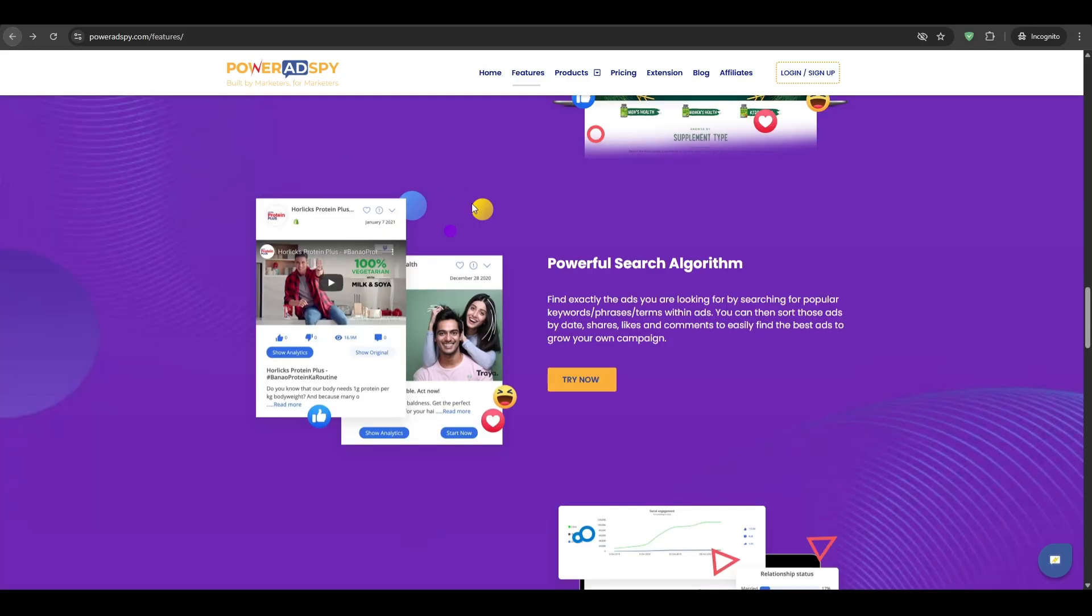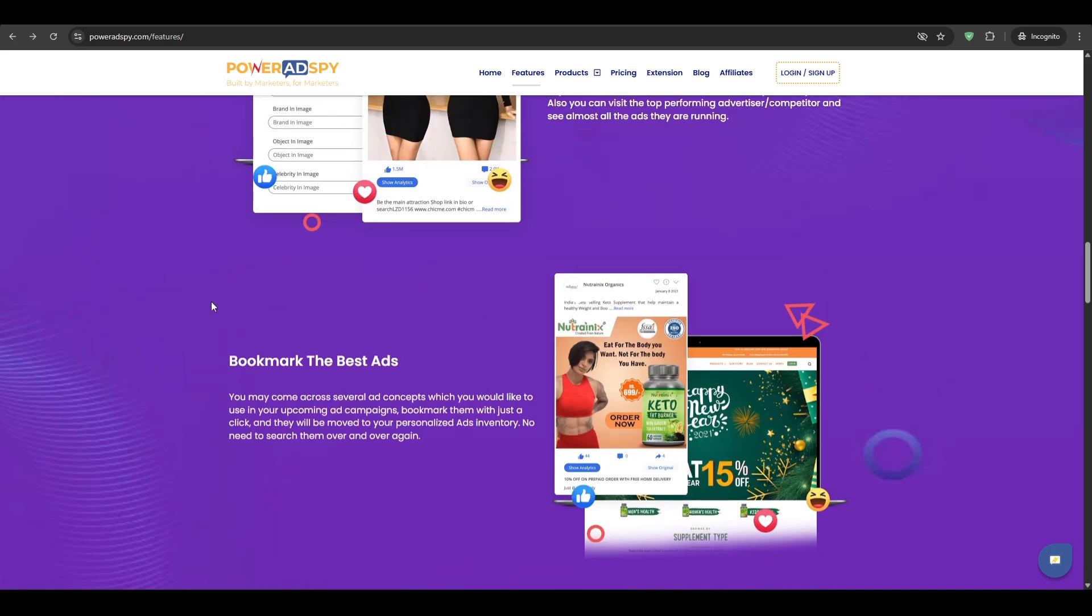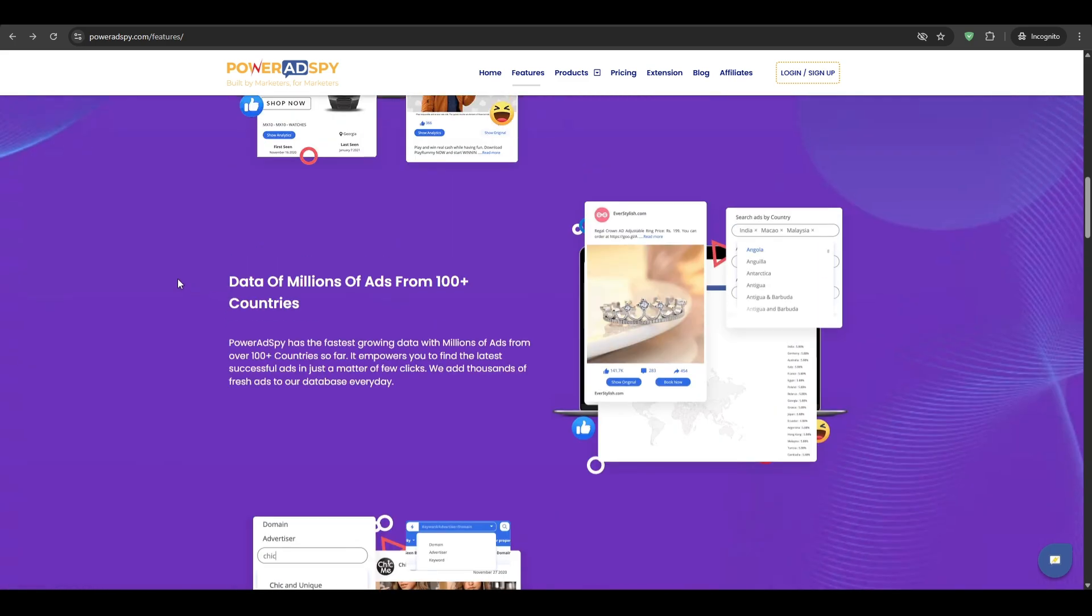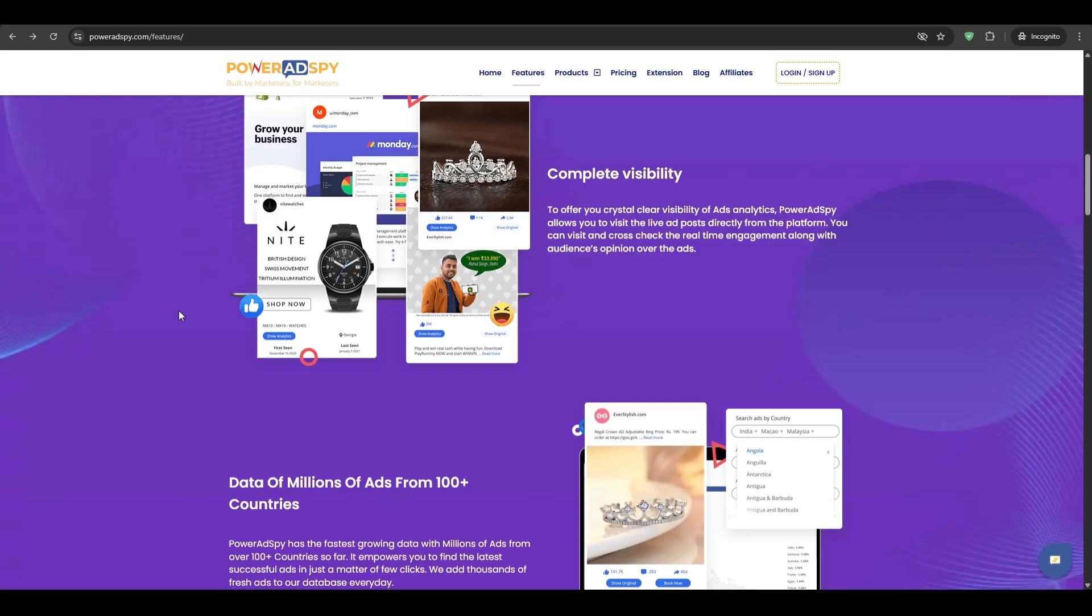Next up, Power Ad Spy gives you smart filters. So you can choose by keyword, advertiser name, URL, country, age range, gender, and so many different filters.